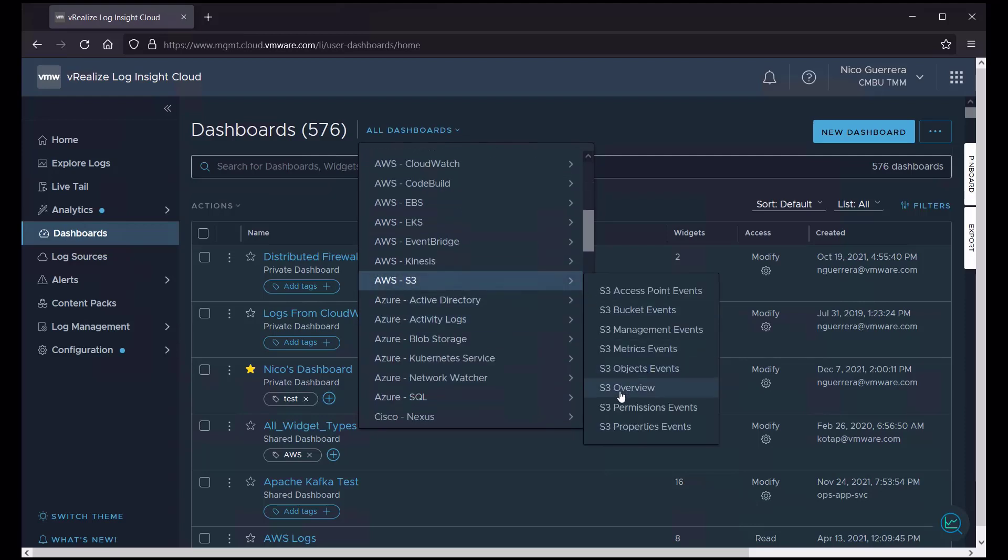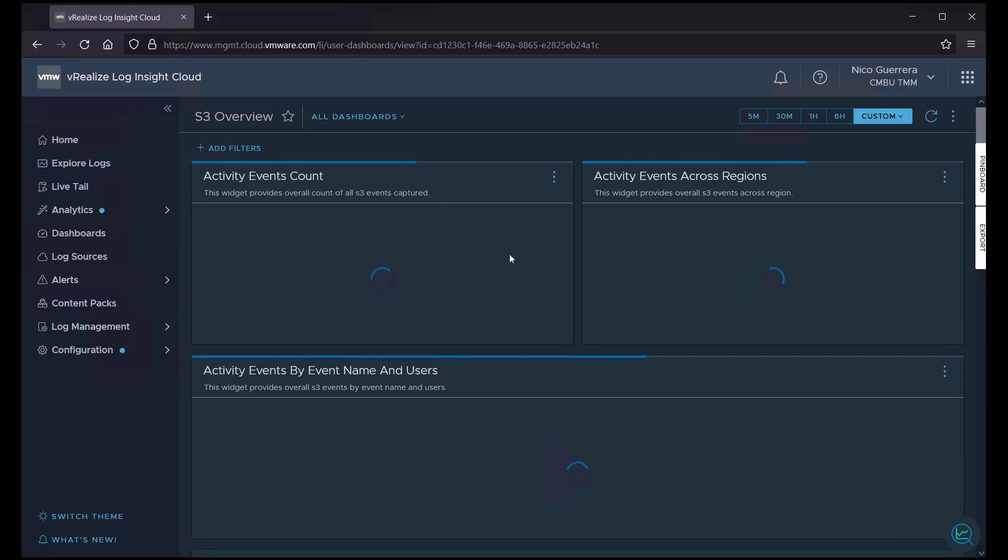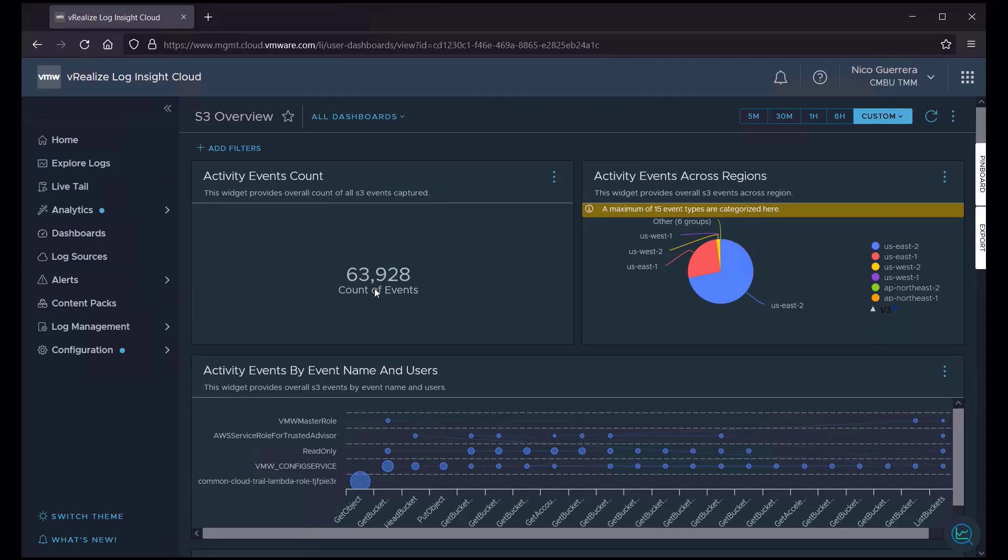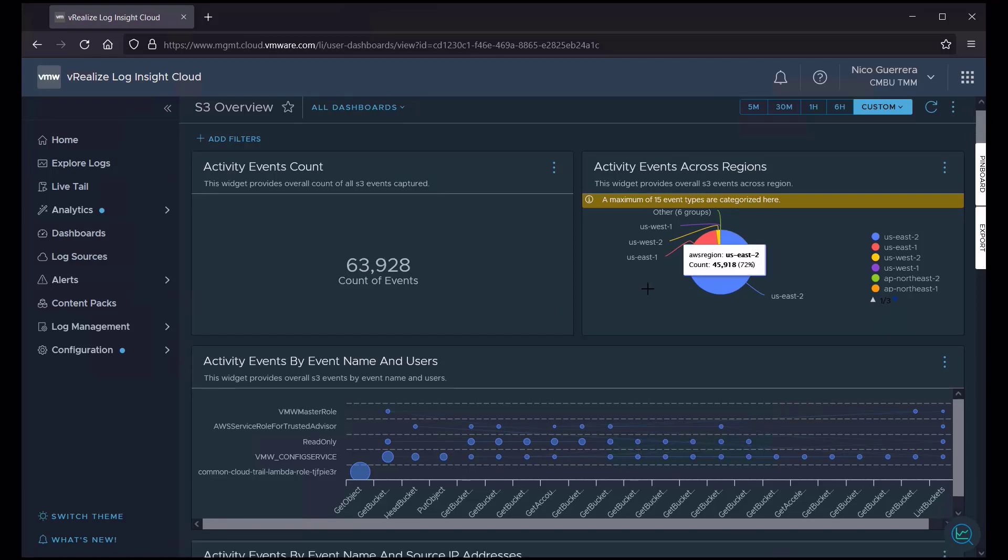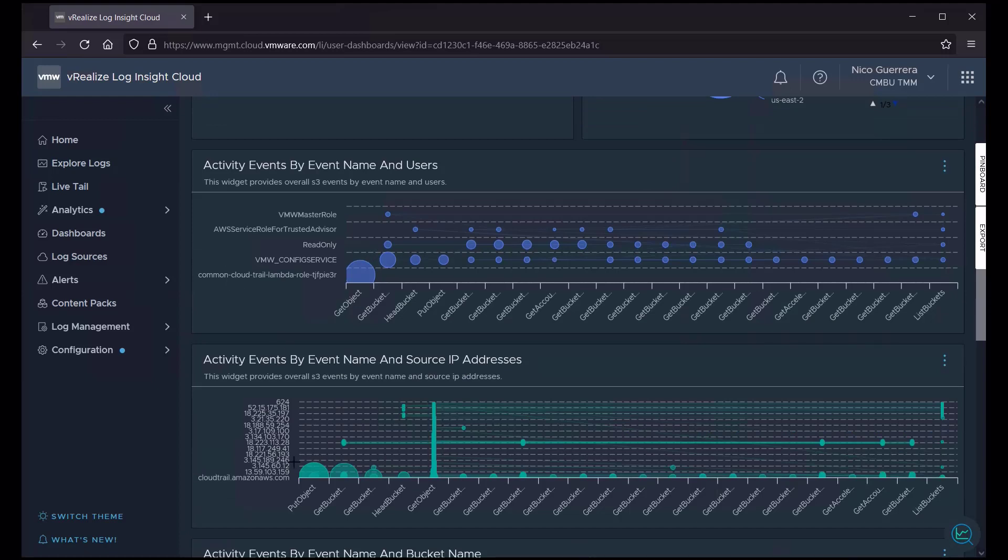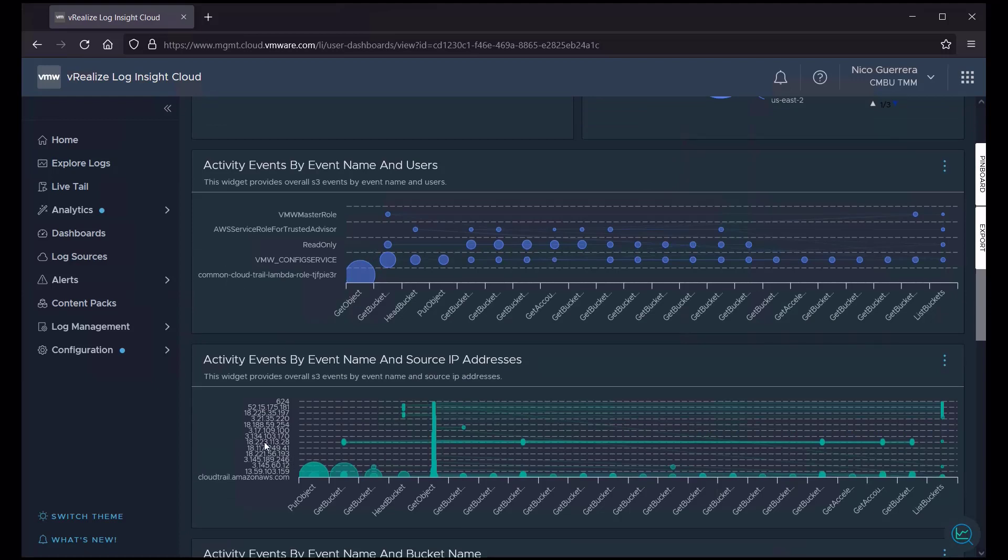We'll take a look at the S3 overview. So it shows here some basic information. We have about 63,000 events in the past 48 hours for S3 buckets that we're monitoring in AWS. Most of the events are coming from the US East 2 region. And we can see the activity of events by name and user, as well as source IP address.